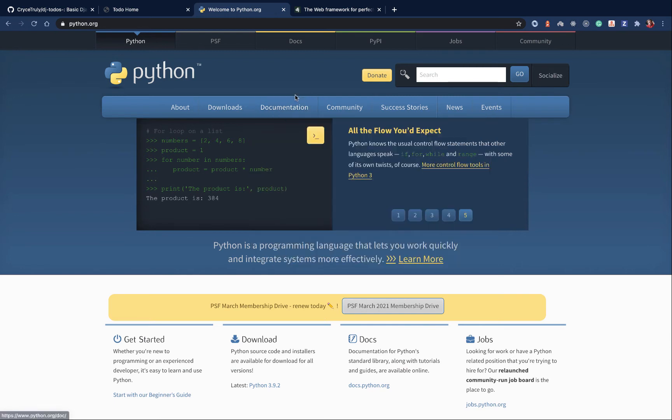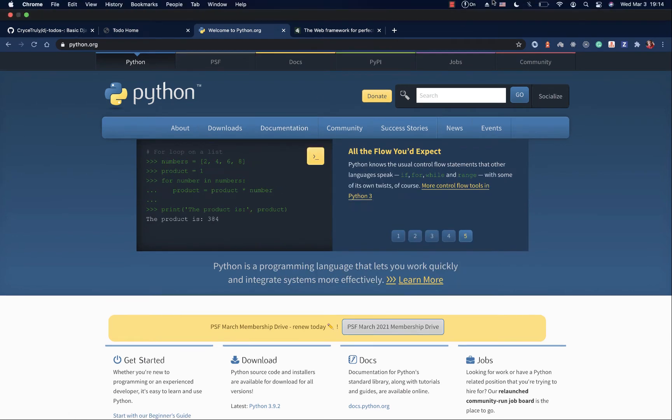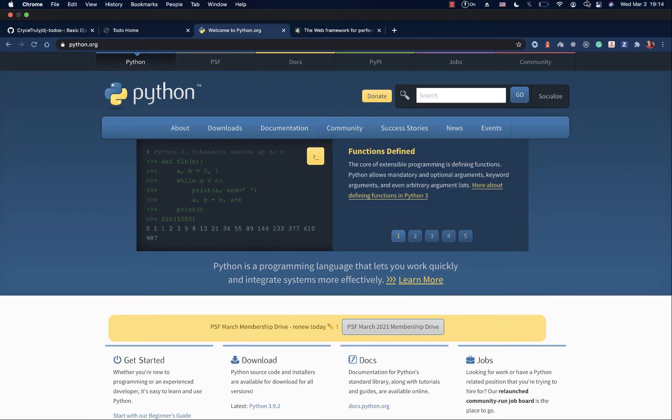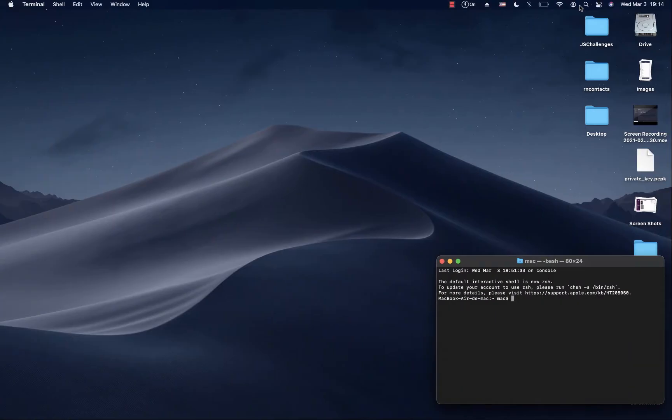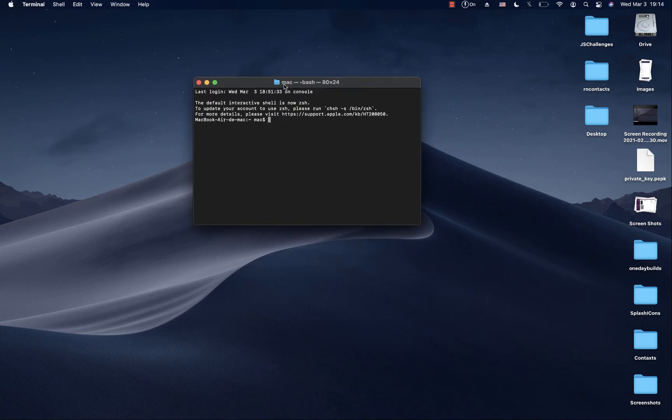So I'm going to open my terminal here. I'm going to search for terminal.